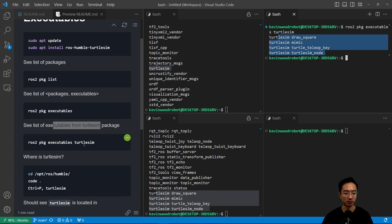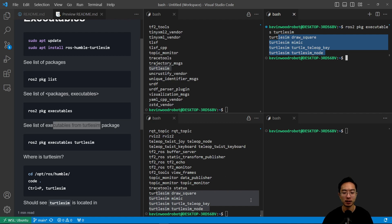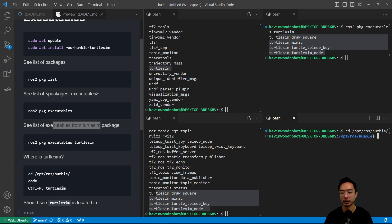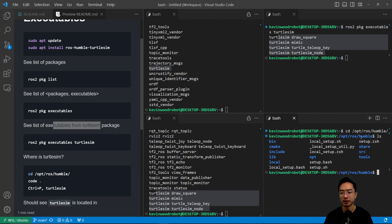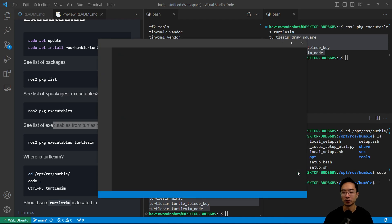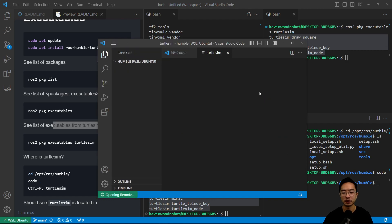So where is this turtle sim package? What we could do is cd opt. Then we have ROS2 humble, and we hit enter. Hit ls. You can see that it's actually going to be somewhere inside here. But let's open up a new terminal here.